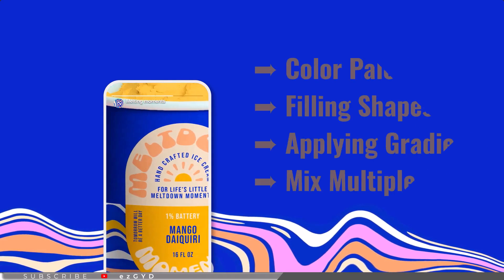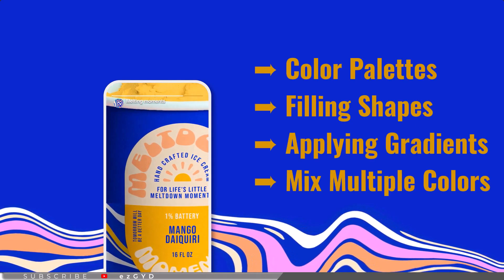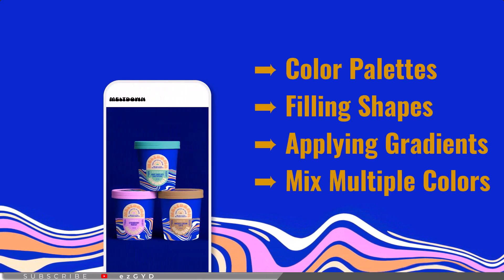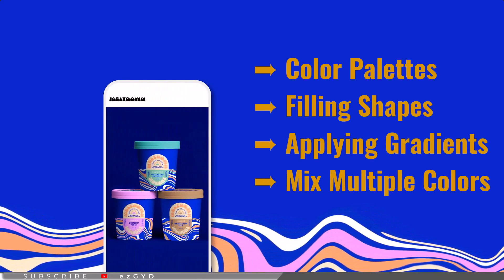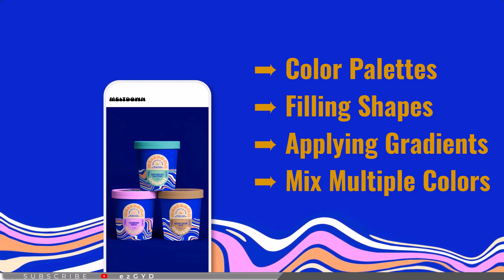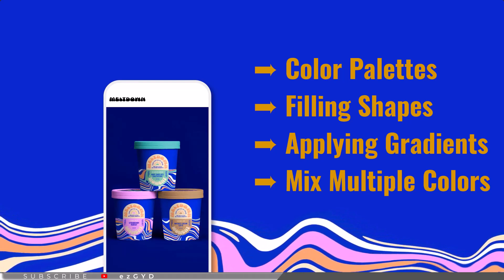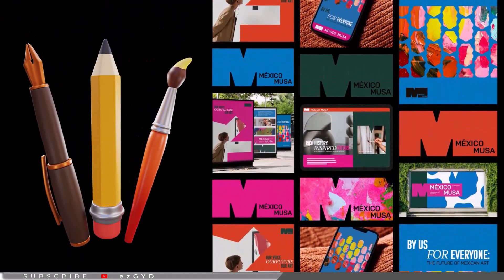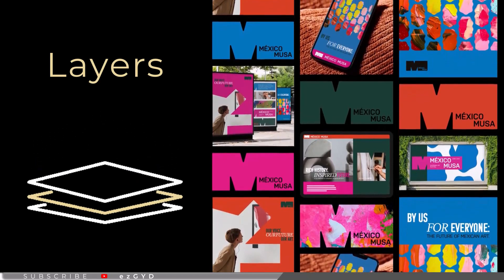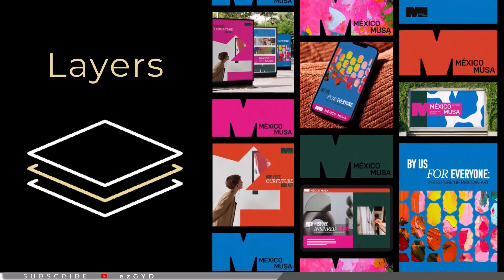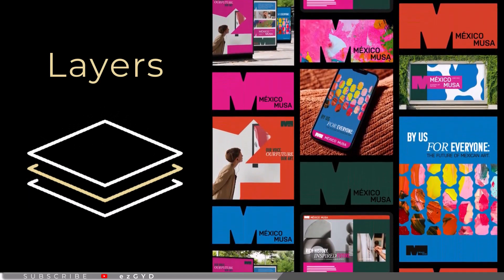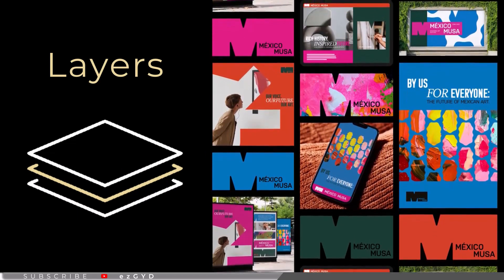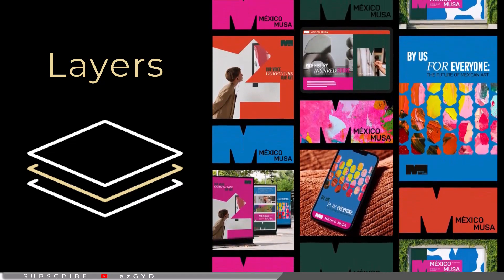Color palettes, filling shapes, applying gradients, color schemes, and mixing multiple color effects. Draw freely with a wide range of pens, brushes, and pencils. The layers panel allows you to divide your design project into different small layers so you can easily edit small layers without changing the whole design.